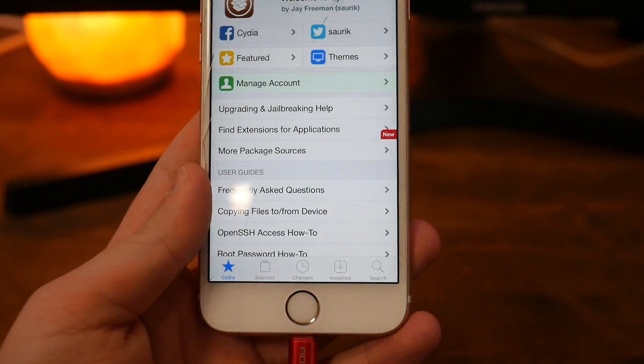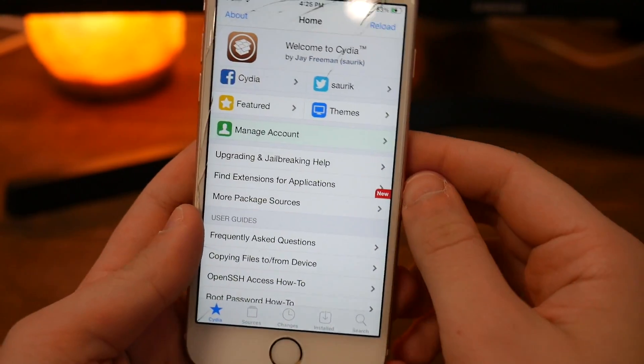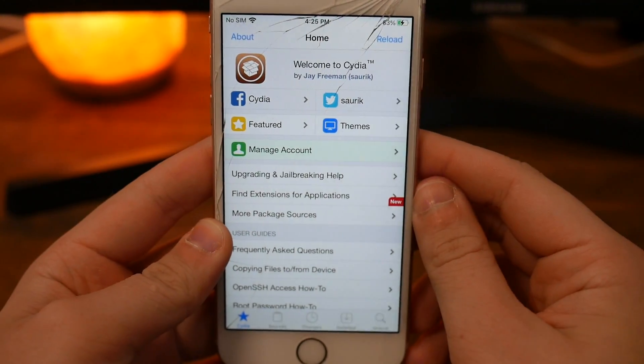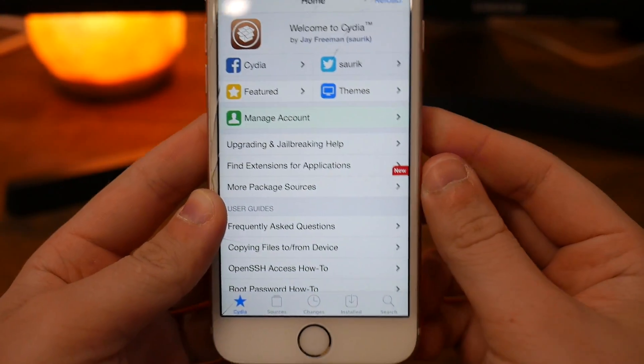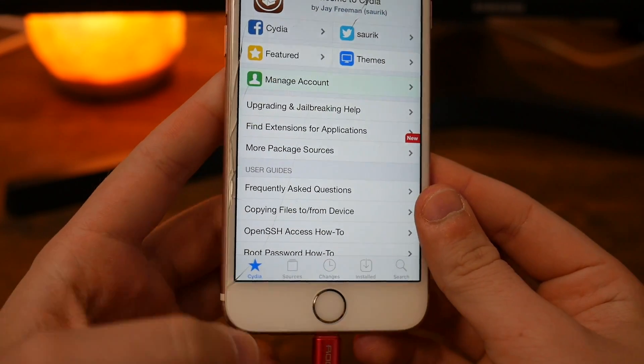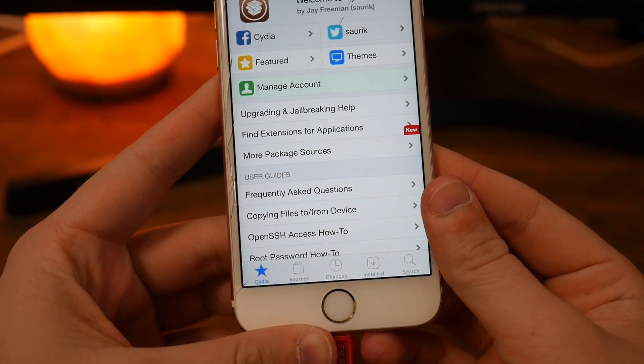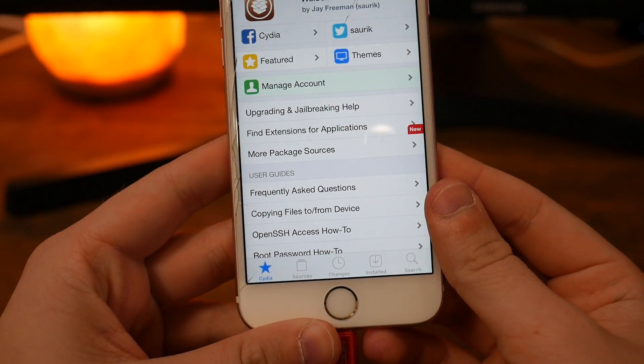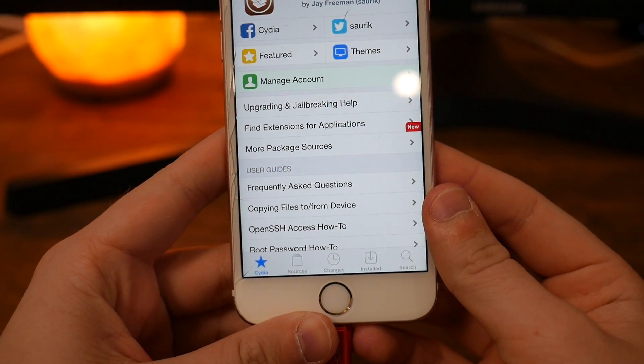Hello guys, today in this video I'm going to be jailbreaking my iPhone 6s and showing you how you can do the same on your own device on iOS 14.0.1.